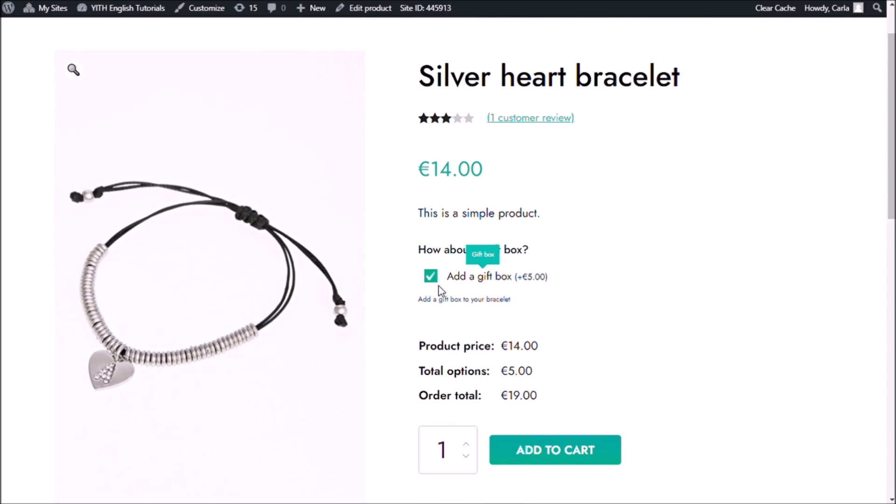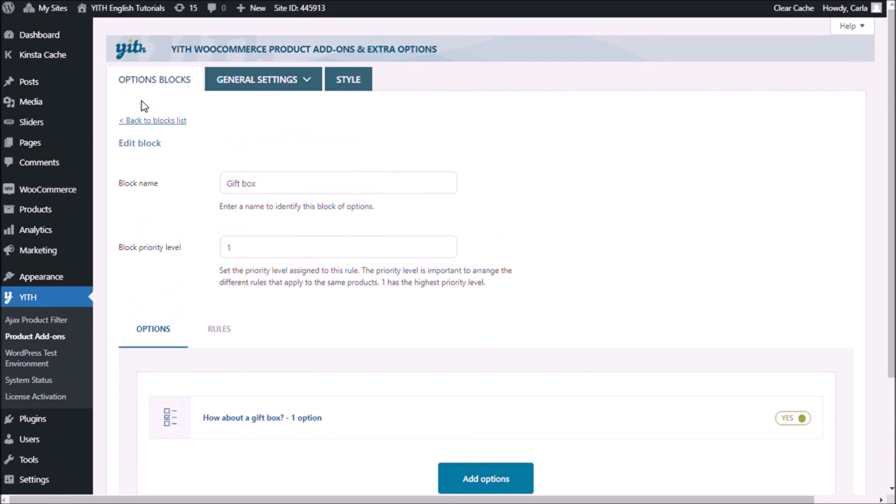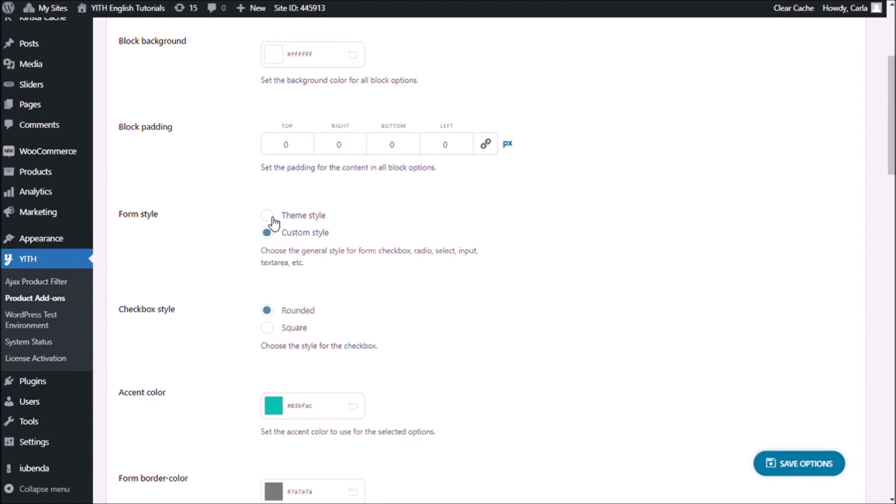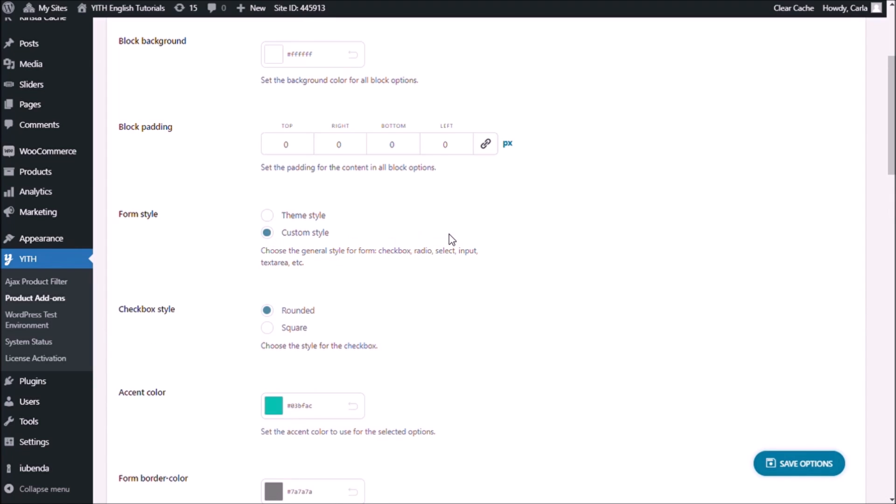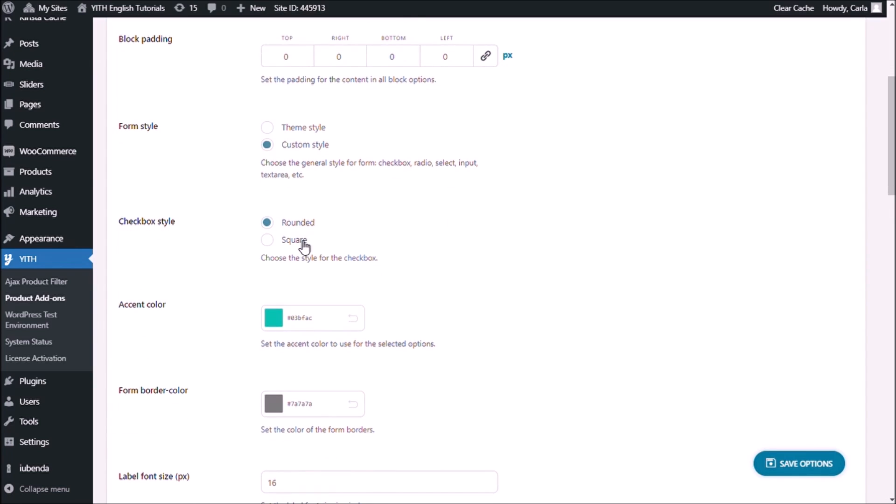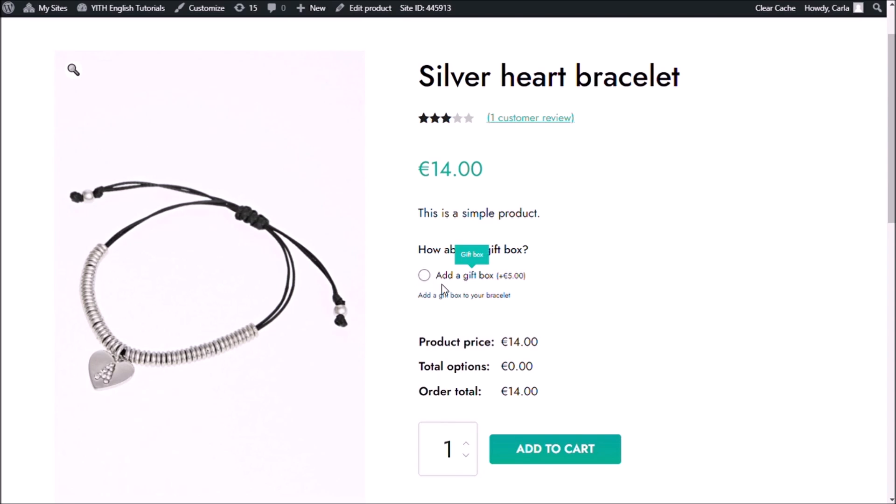If I go back and head over to style, maybe by default you have selected the theme style, form style. I'm going to change it to custom style. And here you can choose to have the checkbox style either square or rounded. We saw it was square, so I'm going to choose rounded. Save options. And if I go back to my site and refresh, I have now a round style checkbox.